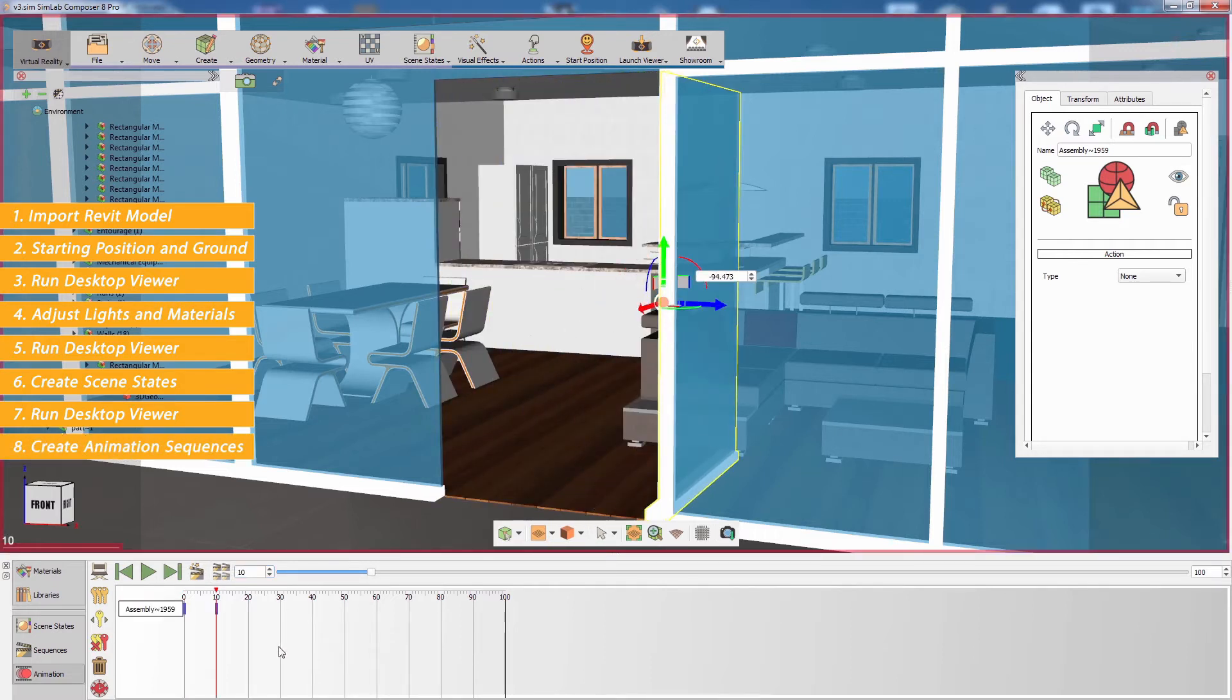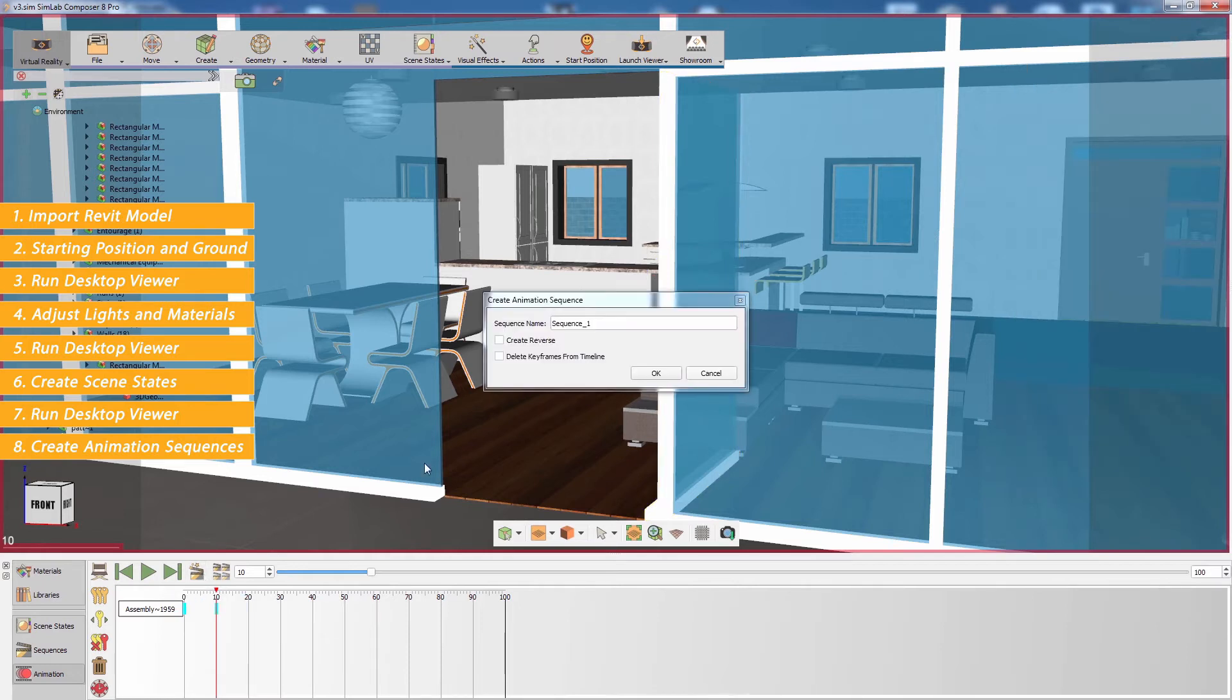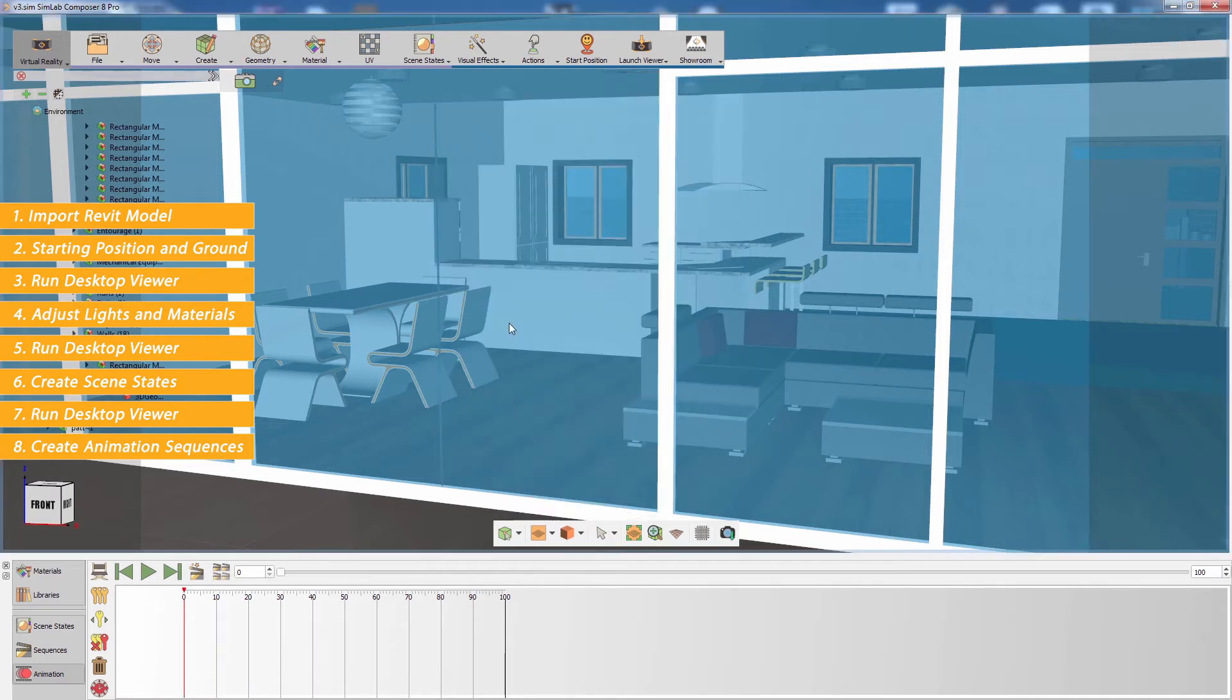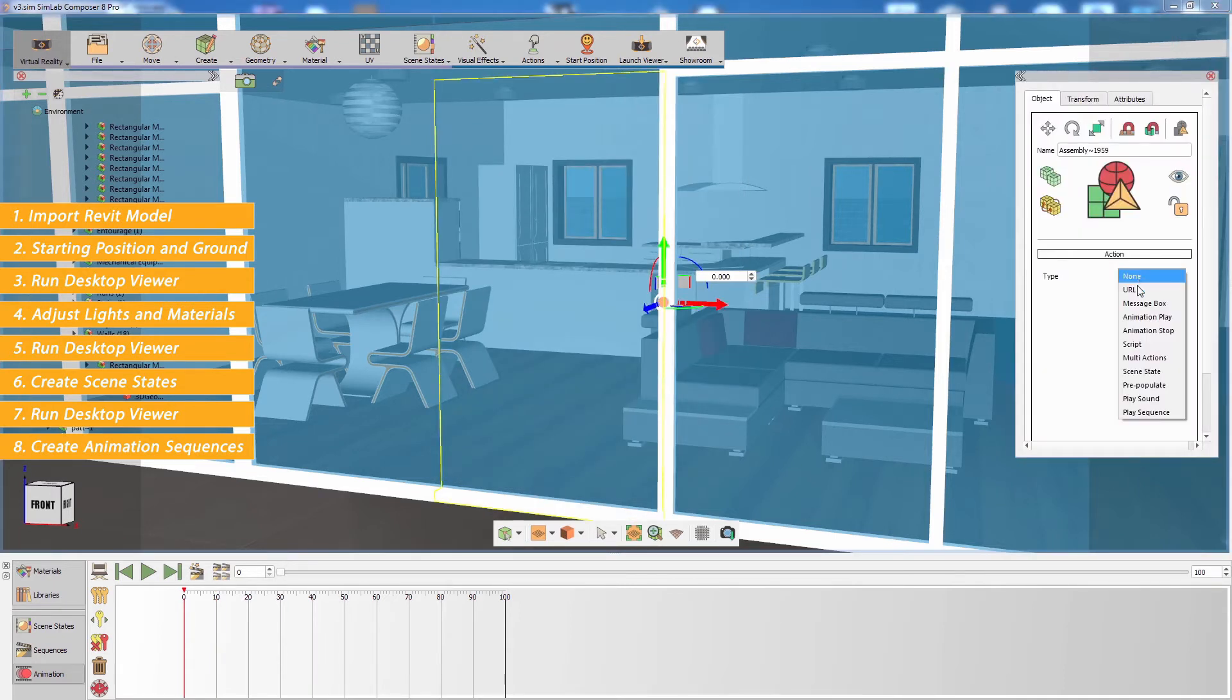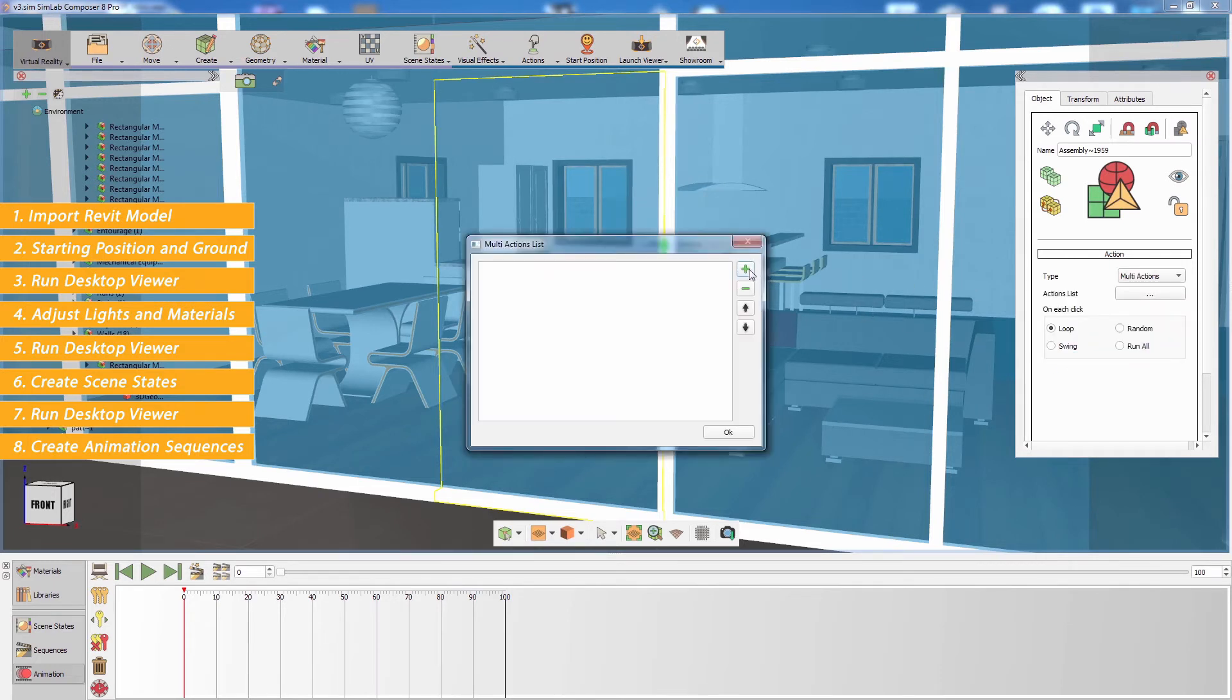Then select the key frames and click on create animation sequence. Use the actions in the objects attribute panel to connect the animation sequence to an object.